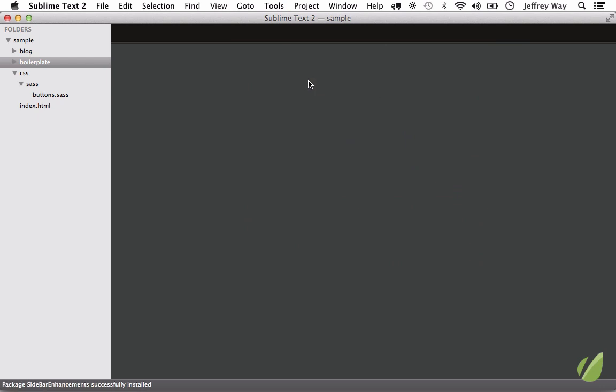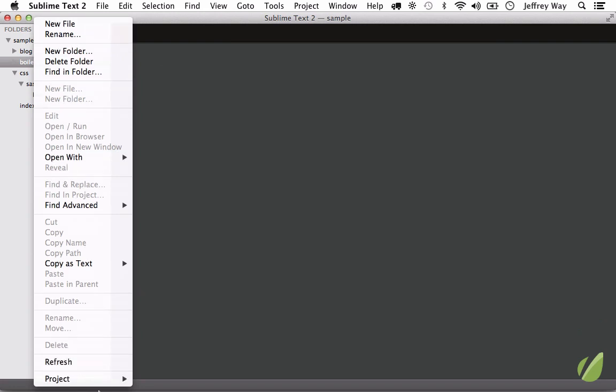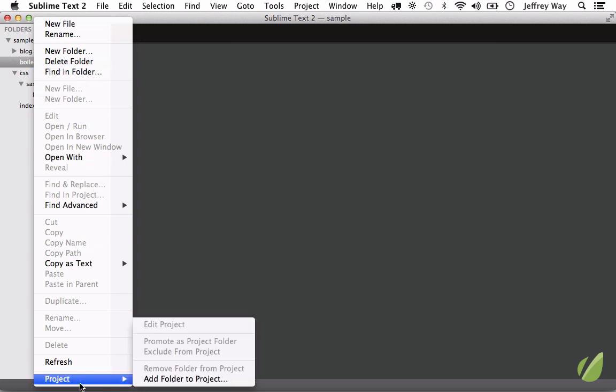The first thing you'll notice now with it installed is when I right-click, you have a lot more options, almost too many options at this point. You see we now have options to find in folder, find advanced, add folders to projects. But you can do more than this. There's a lot more to it than meets the eye.